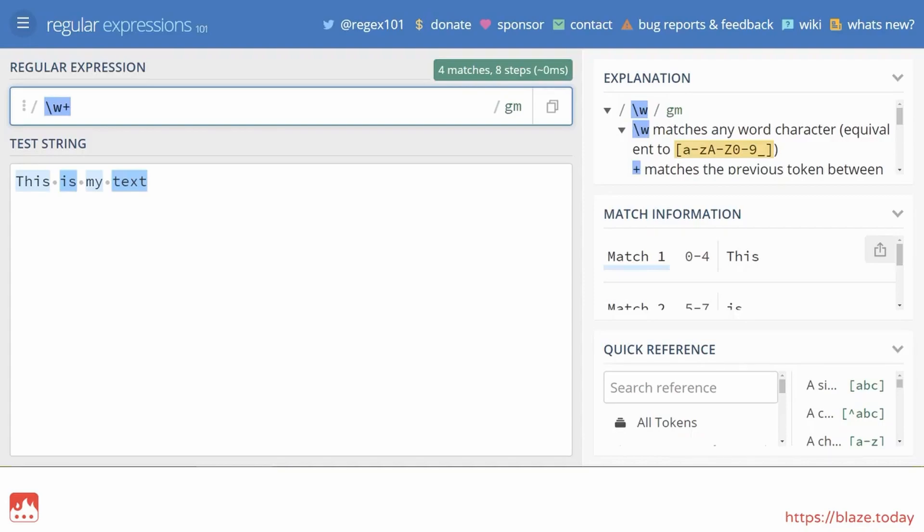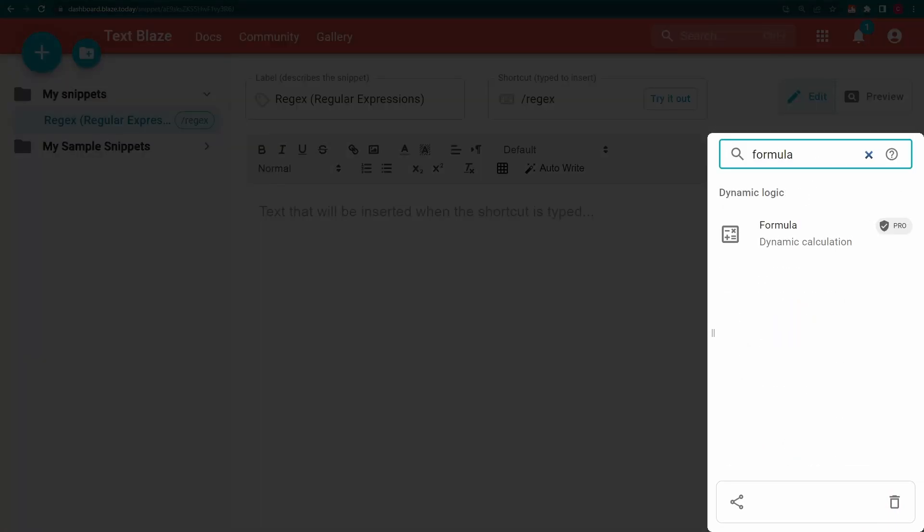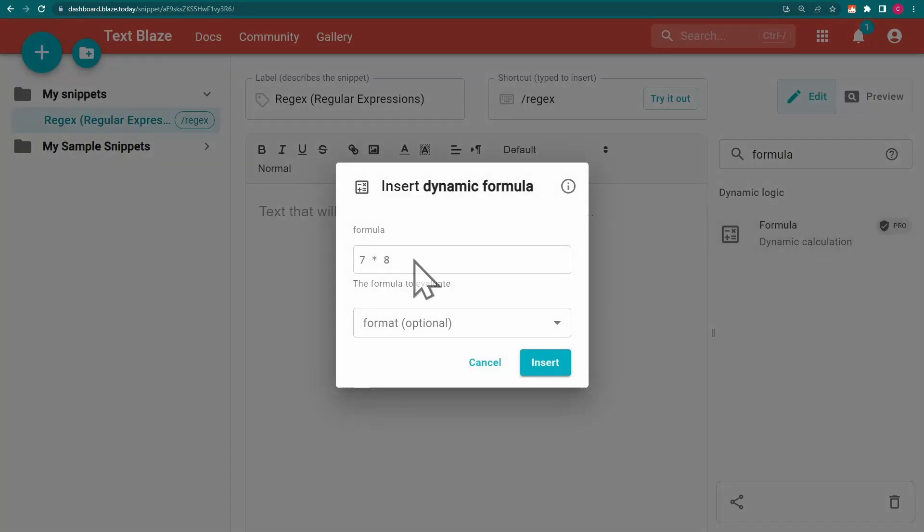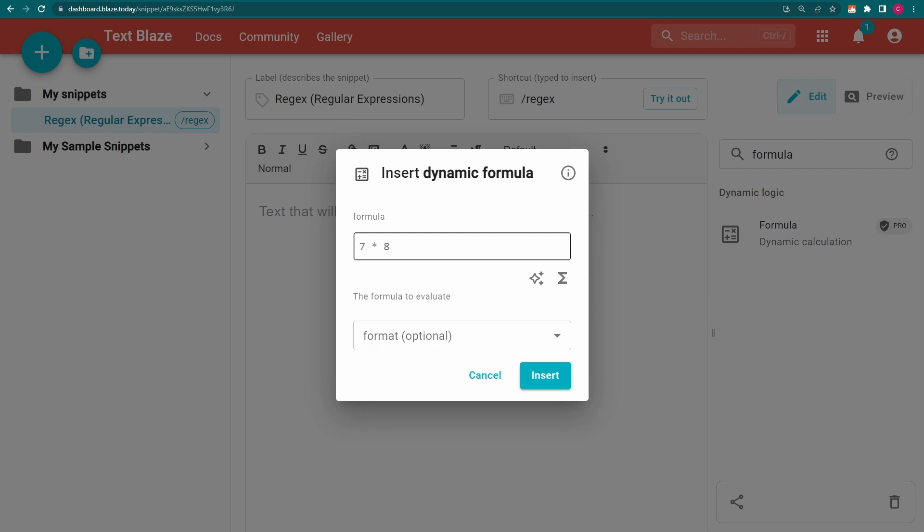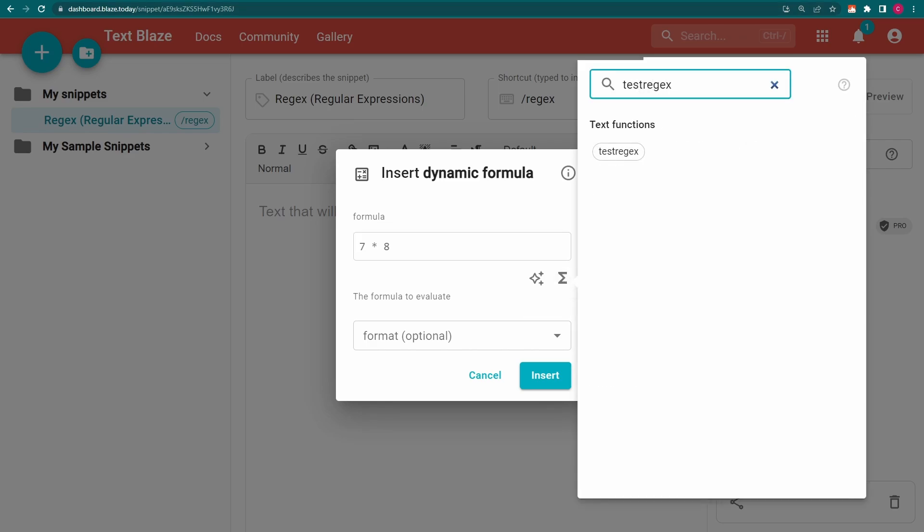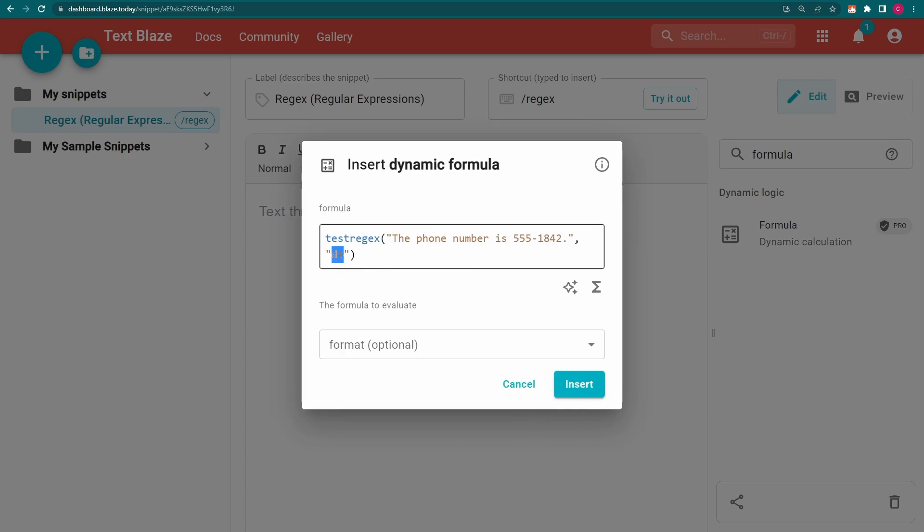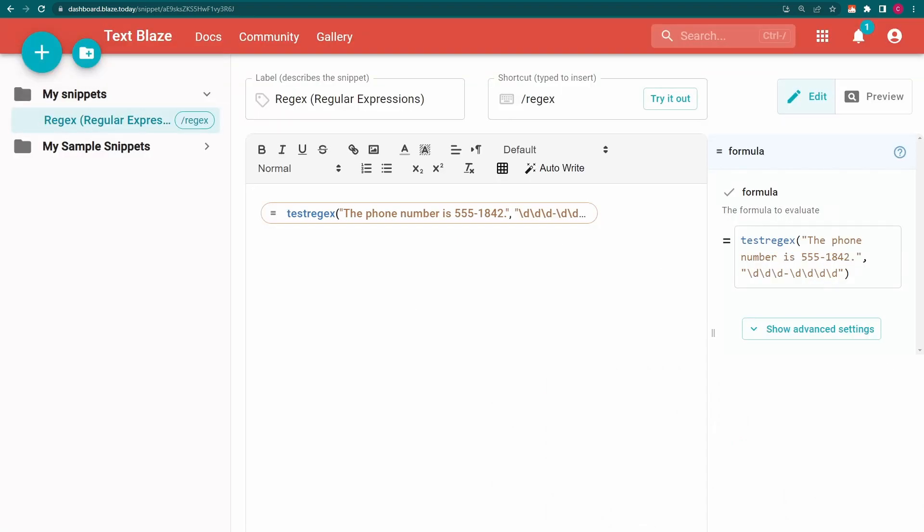Now let's see how we can use regex in TextBlaze. Let's start with test regex. This function is used to test whether a specified string exists within a piece of content.